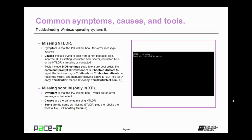Related to the missing NT-Loader error message is the missing boot.ini message. This only occurs in XP. The symptom is that the PC will not boot and you get this message. The causes are the same as the NT-Loader, only they involve the boot.ini file. The tools to fix it are the same as the NT-Loader, and you can rebuild the boot.ini file with the bootcfg rebuild command.